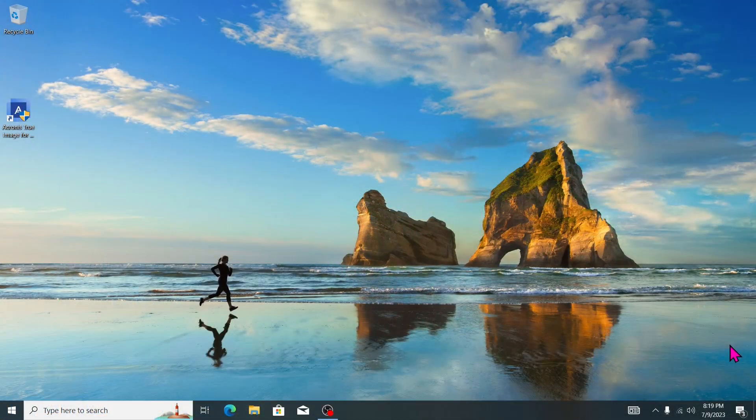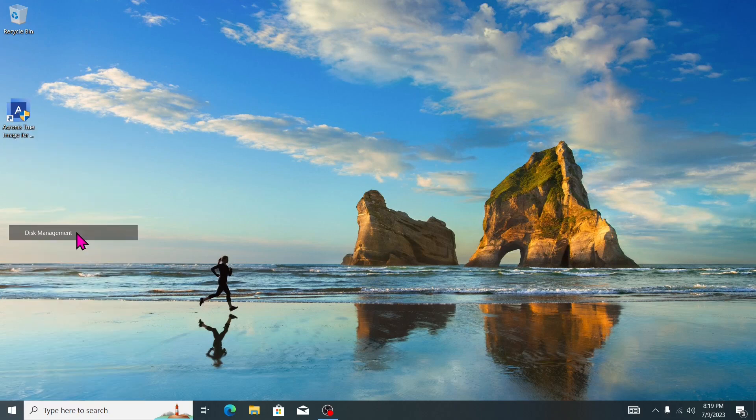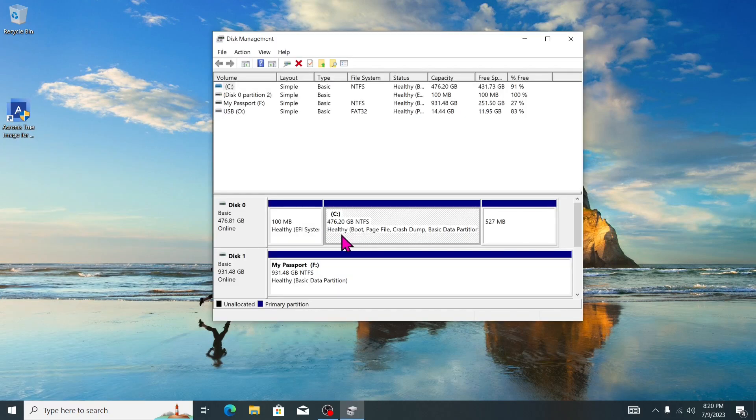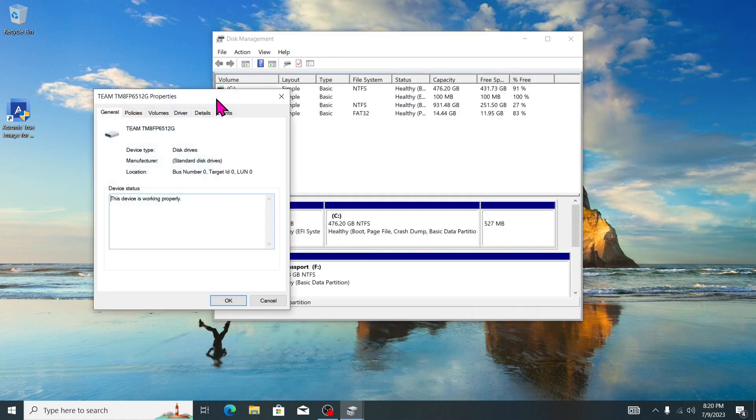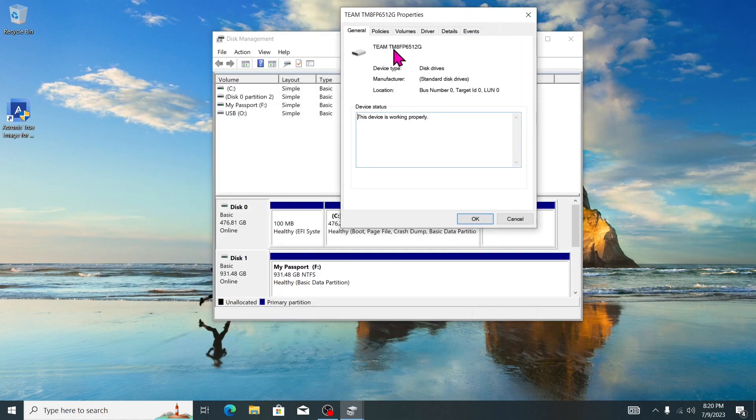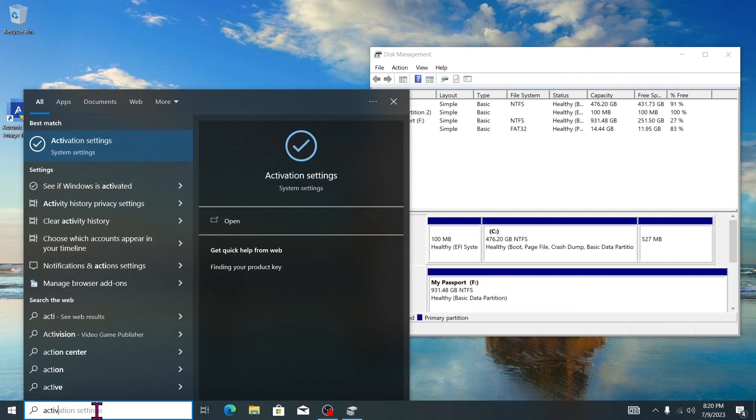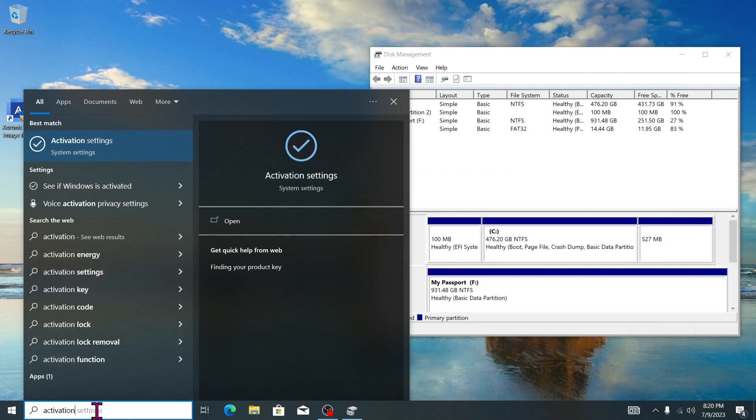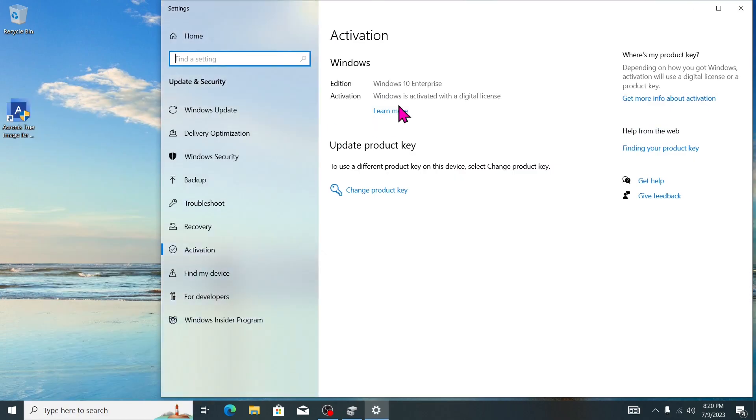Once your system is up and running, double check that everything looks and functions as expected. Verify that the C drive now reflects the larger size of 476 gigabytes, indicating a successful clone. Additionally, ensure that Windows is activated and running smoothly on the new NVMe.